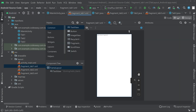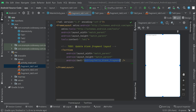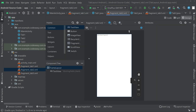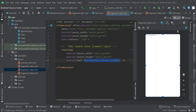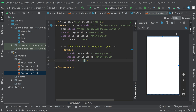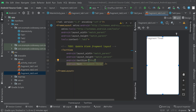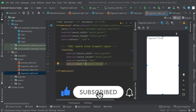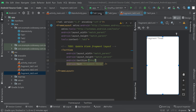Go to the layout files for each fragment. In fragment_tab1 there is already a TextView — set its text to 'Fragment 1' and give it a text size so it's easy to read. Do the same for fragment_tab2 and fragment_tab3, setting their text to 'Fragment 2' and 'Fragment 3' respectively, so we can identify each fragment.